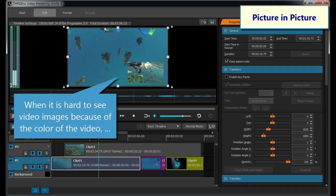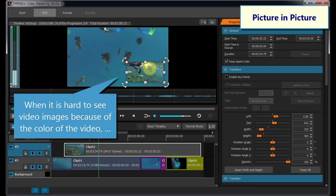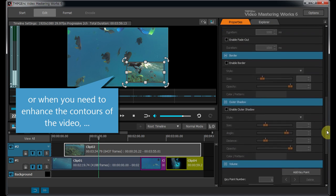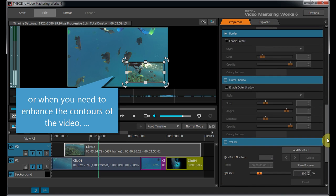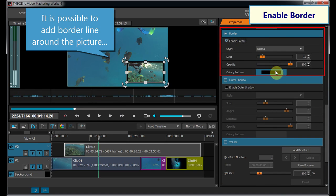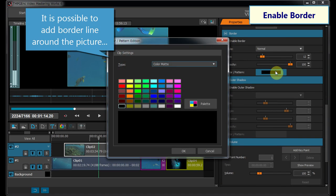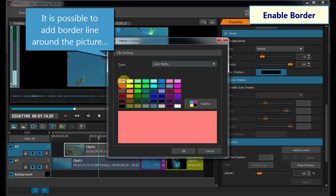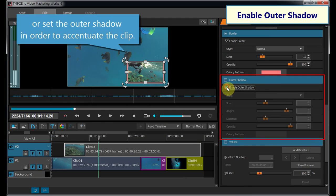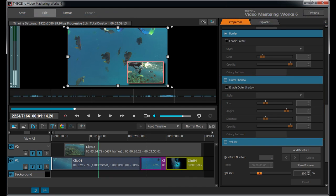When it is hard to see video images because of the color of the video, or when you need to enhance the contours of the video, it is possible to add a borderline around the picture, or set an outer shadow in order to accentuate the clip.